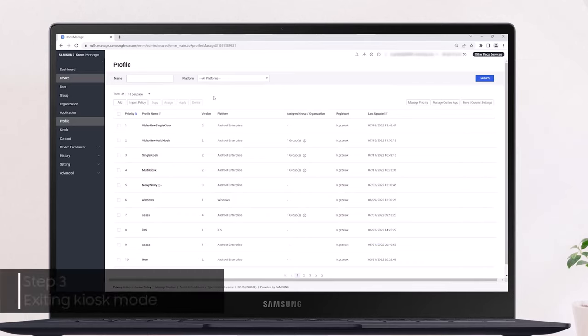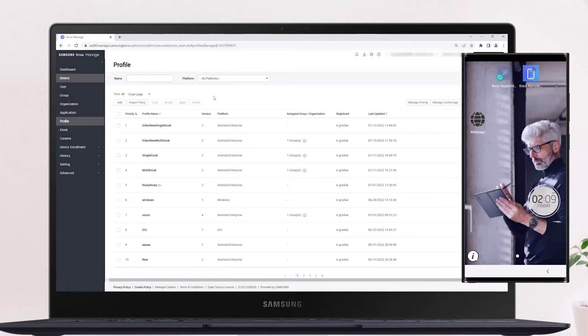Once the device receives a kiosk profile, it continues to operate in kiosk mode until either an IT admin removes the policy or a kiosk escape is initiated from the device.